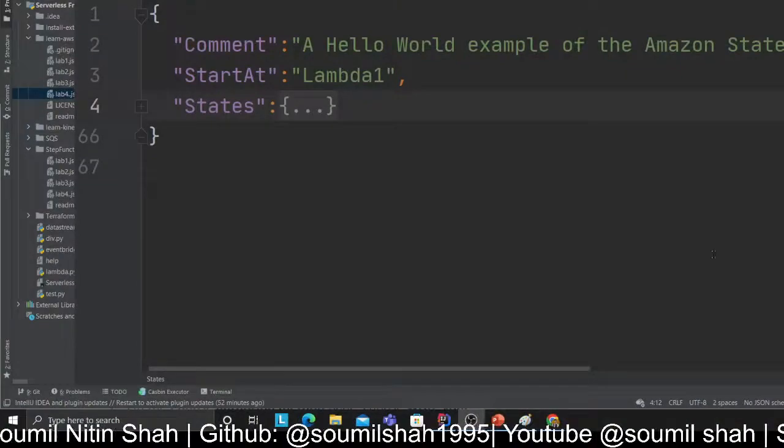Welcome back to the Step Functions learning tutorial series for beginners. This is tutorial number four where we are going to learn about the catch block. Tutorial one was theory, tutorial two was a hello world, tutorial three was a retry, and tutorial four — this one — is going to be about the catch block.